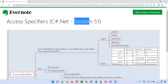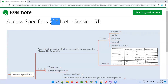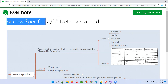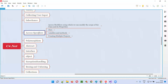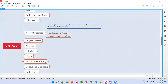Hello all. Welcome to session 51 of the C# .NET training series. In this session, I'm going to explain and practically demonstrate access specifiers.